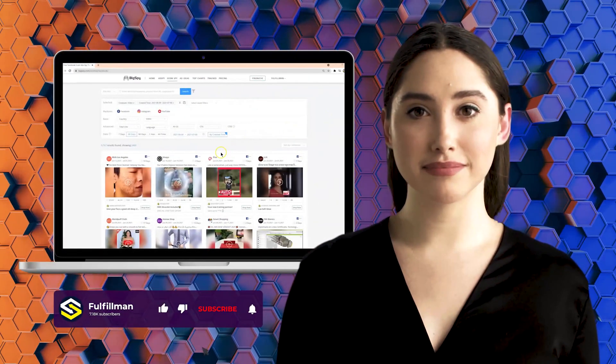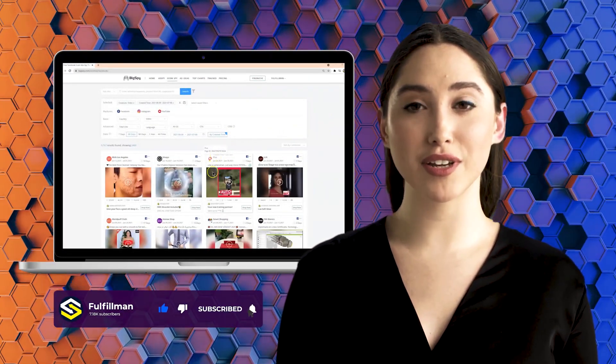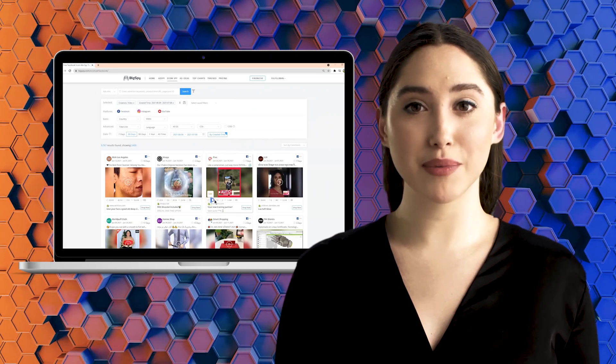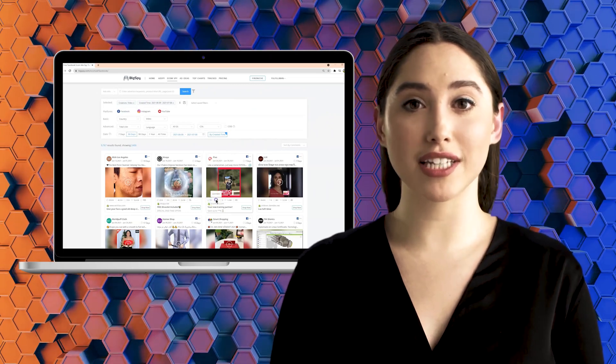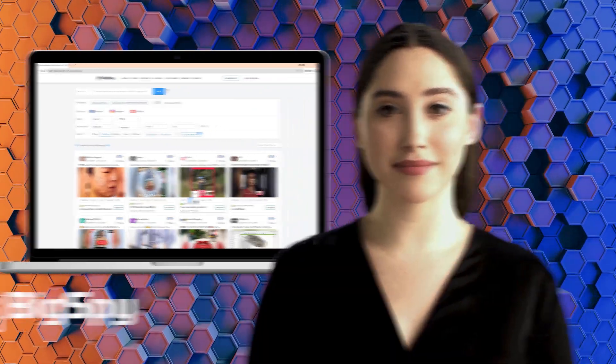Hi viewers, welcome back to Fulfillman YouTube channel. I am here again to show you another winning products that you can find online by using the tool Big Spy.